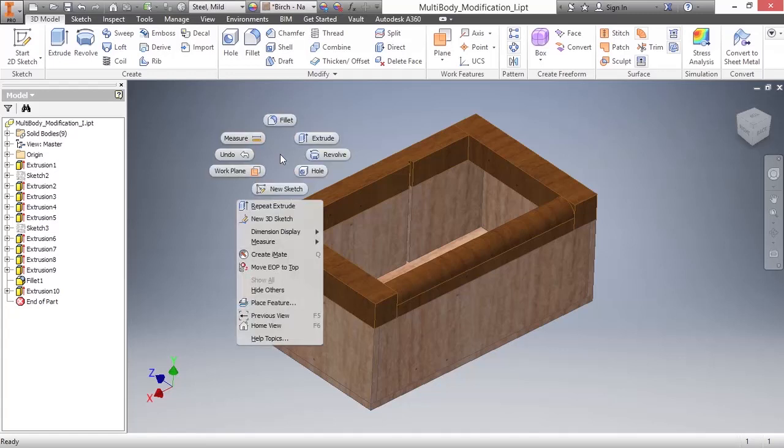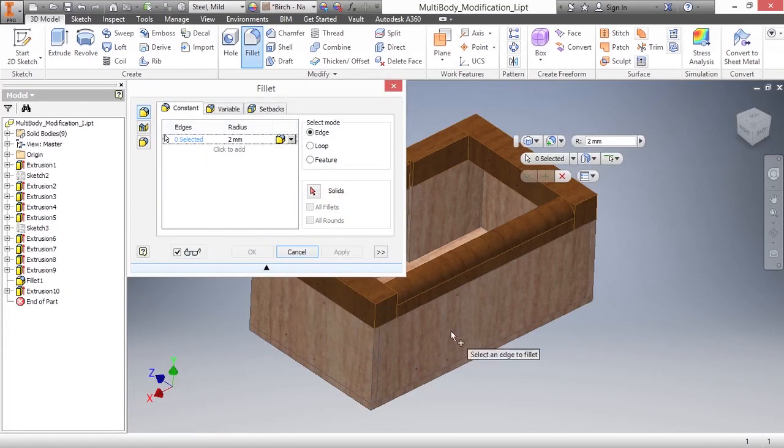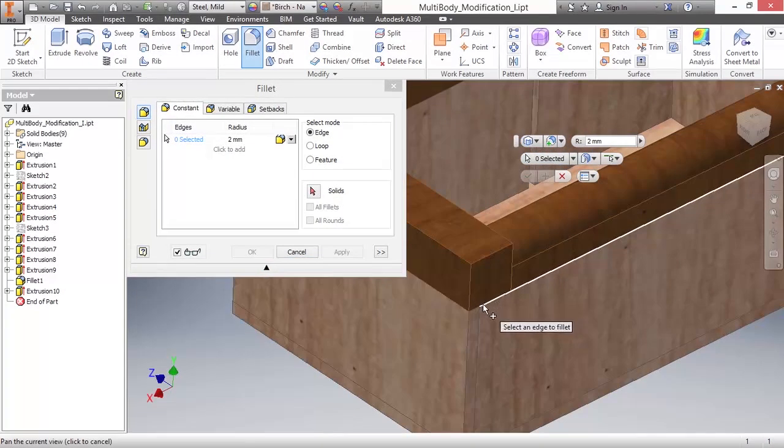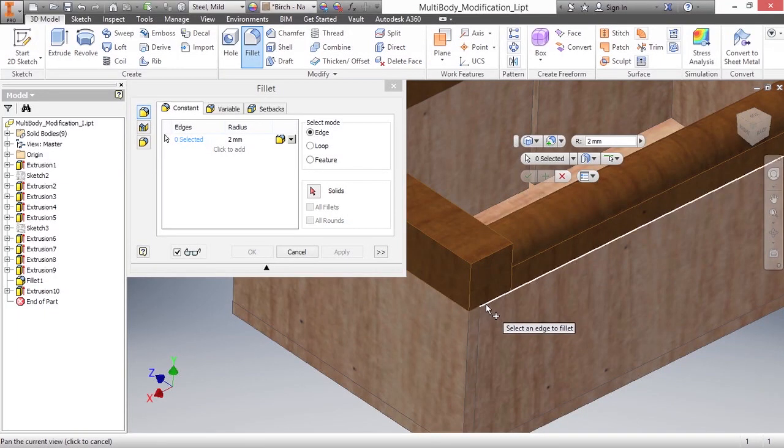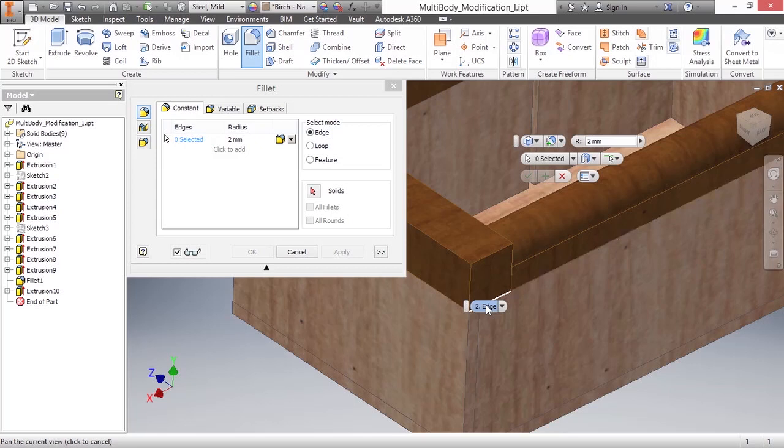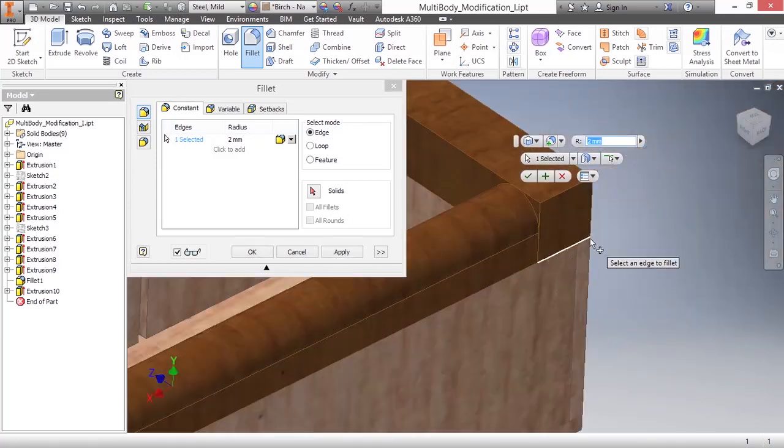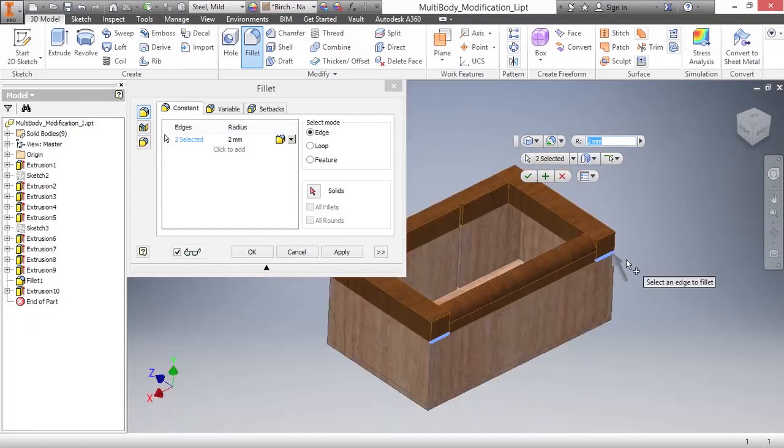I'll go ahead and start my fillet command. I'll zoom in here and try to toggle to get the correct edge. Let my selection filter pop up and then cycle through to make sure I'm picking the correct edge. I do that on the same side down here.